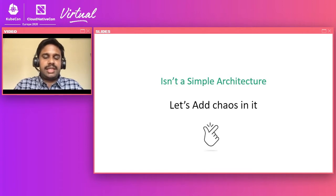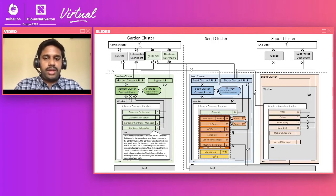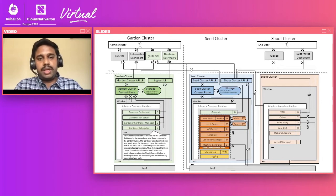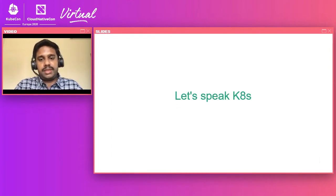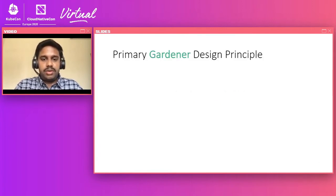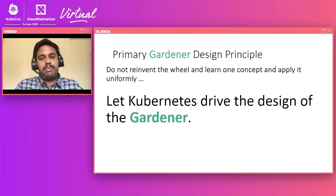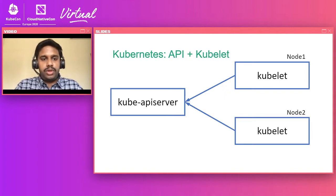Let's add some detail to the architecture. Here you can see the complete Gardener architecture comprising all the control plane components of Gardener and the controlling components of particular shoot clusters, and how they communicate with each other. Gardener follows the same design principles as Kubernetes — we don't want to reinvent the wheel. We learn one concept — Kubernetes — and apply it uniformly.